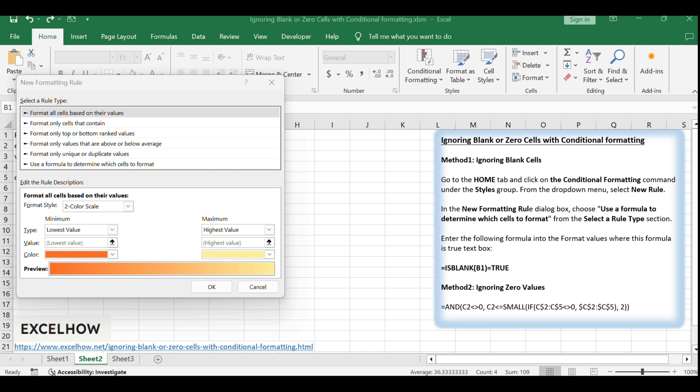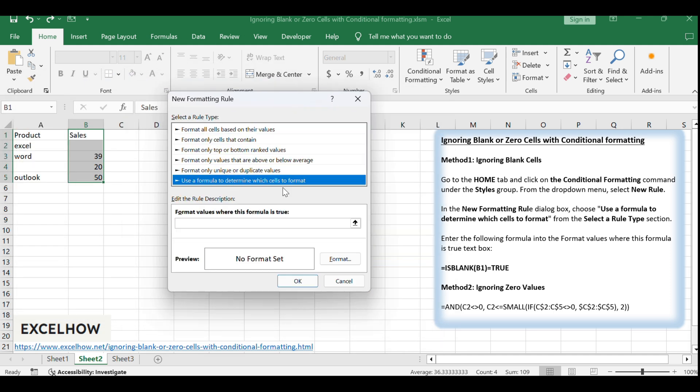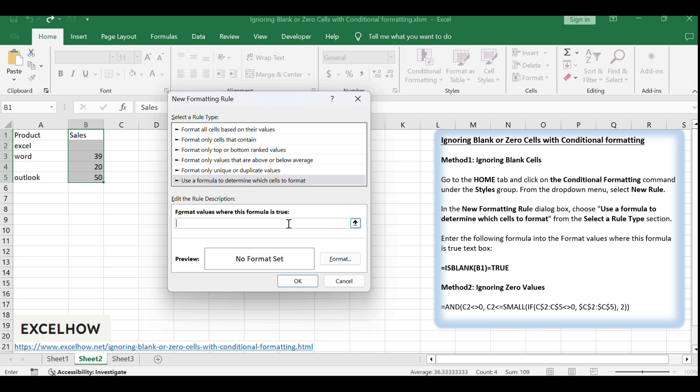In the new formatting rule dialog box, choose use a formula to determine which cells to format from the select a rule type section. Enter the following formula into the format values where this formula is true text box.